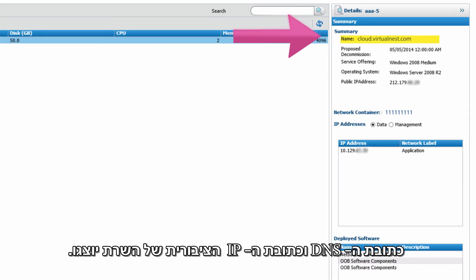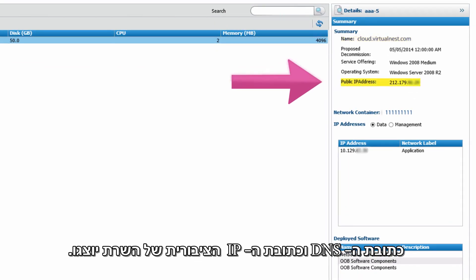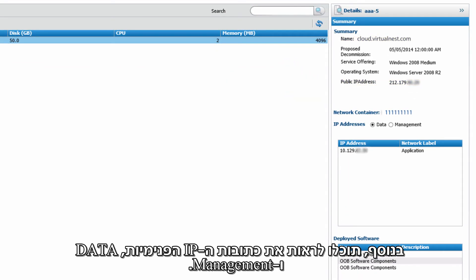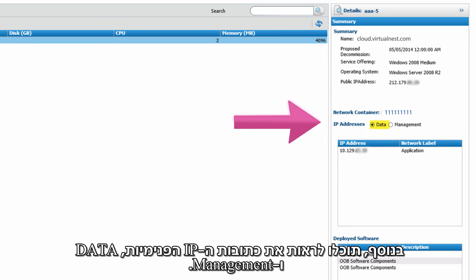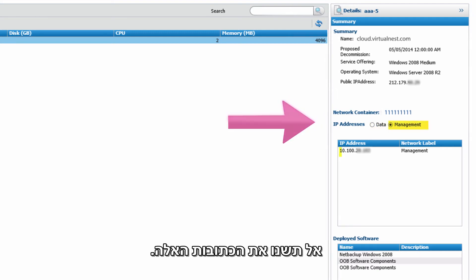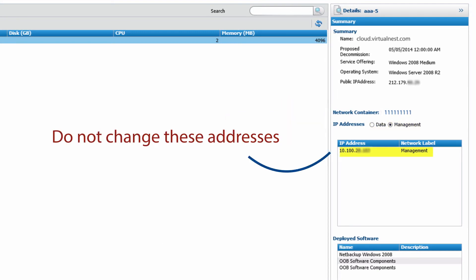The DNS address and Virtual Machine's IP address are shown. You can also see the internal IP addresses for data and management. Do NOT change these addresses.